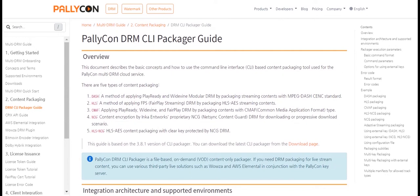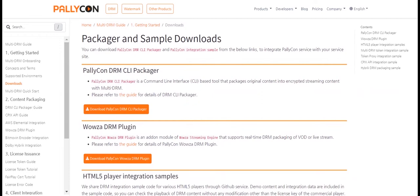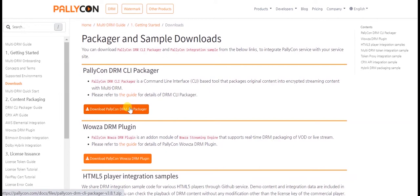You can download the CLI Packager from our downloads page. It supports Windows as well as Linux environment. So select the Packager that suits your requirement. For this video, we'll go ahead with the Windows based Packager.